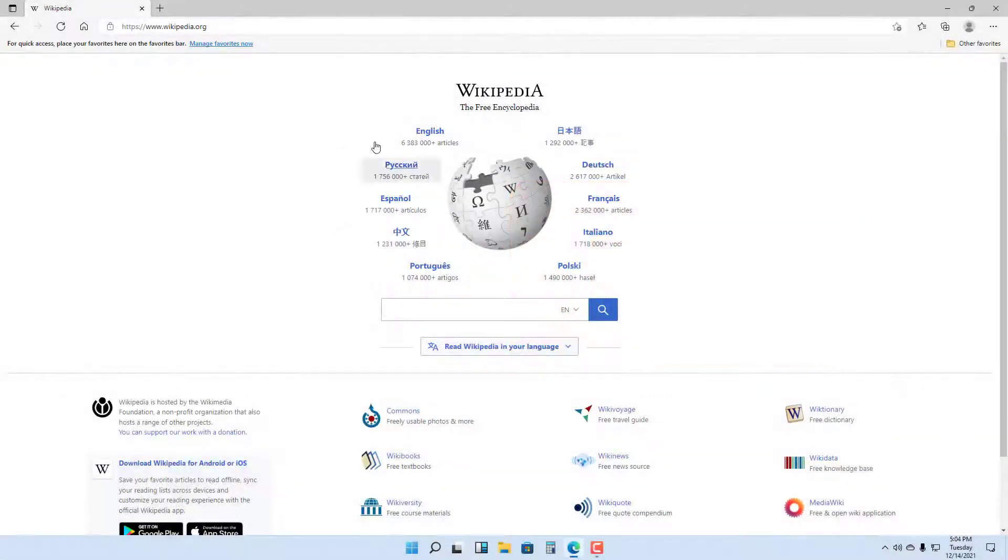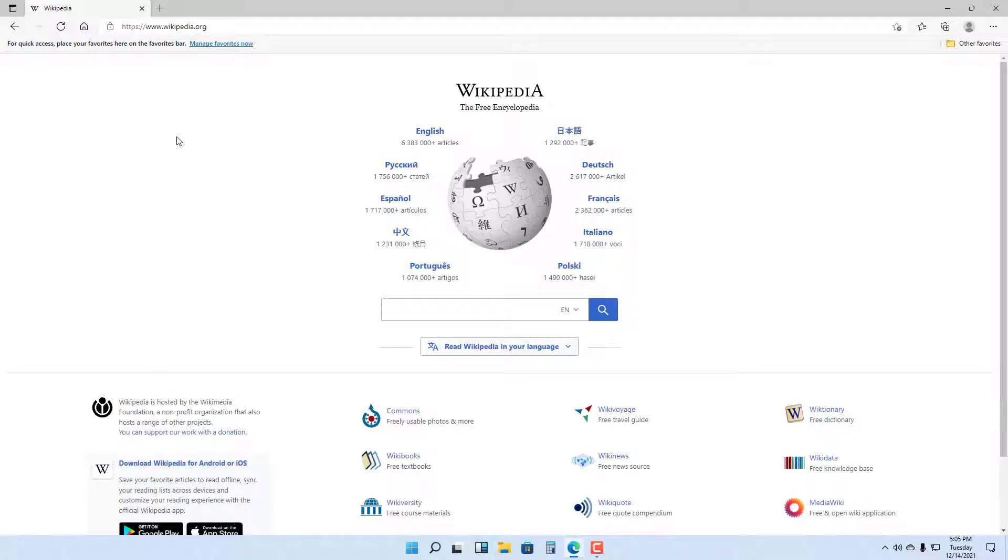You can see that I have a website opened up. If you want to access another web page side by side, you can use tabs. On the top, you can add a new tab.